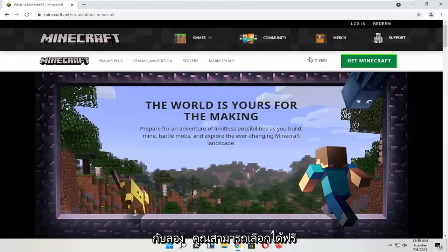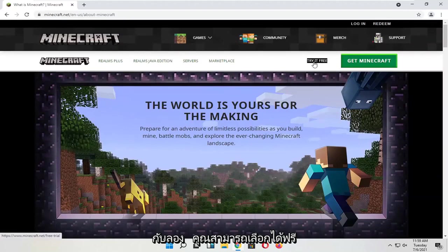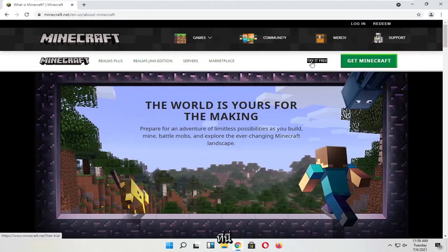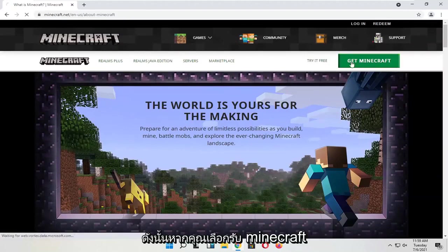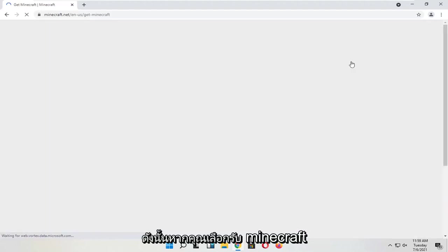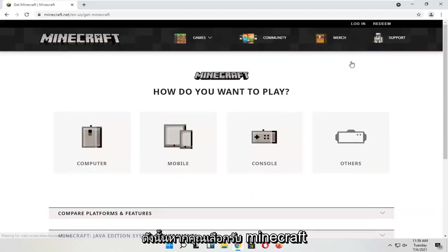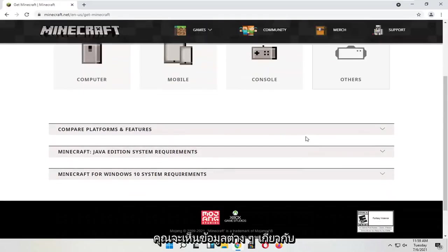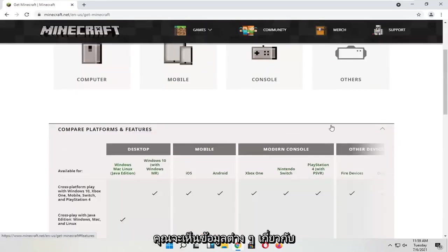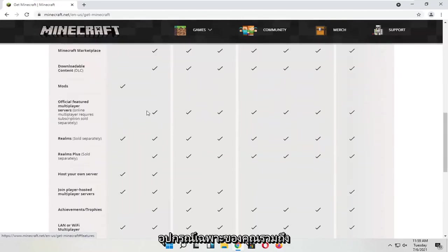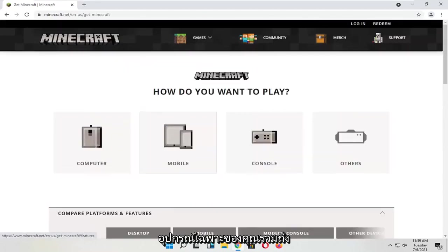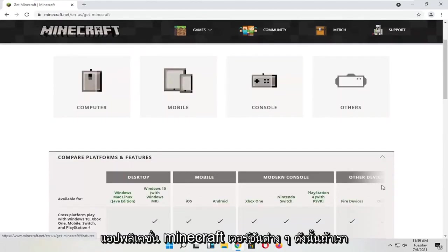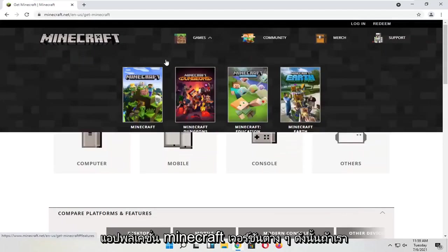You can select 'Try for Free' or you can select 'Get Minecraft' - one or the other here. If you select 'Get Minecraft', you will see different information about computers and platforms for your particular device, as well as different versions of the Minecraft application.